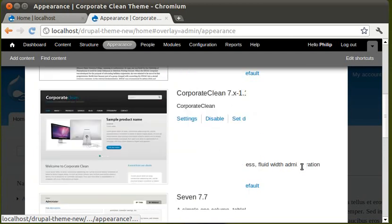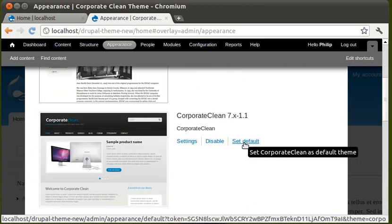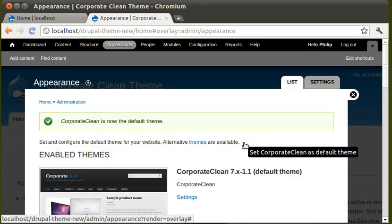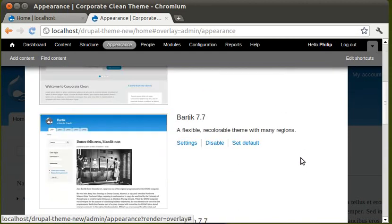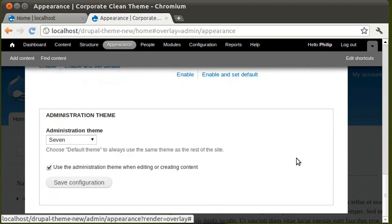Usually it will say that enable and set as default. If we go back here, this is the one we want. Enable and set as default. Now, we've got to save our changes. Always save your changes. Save configuration.